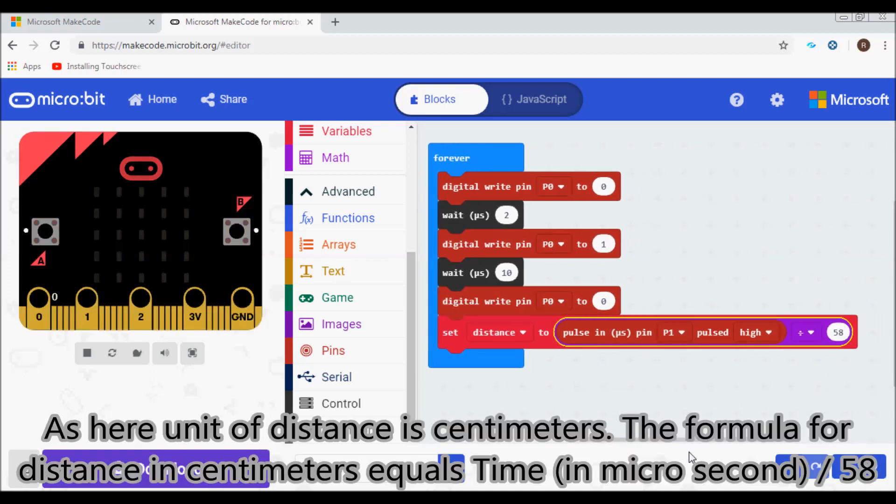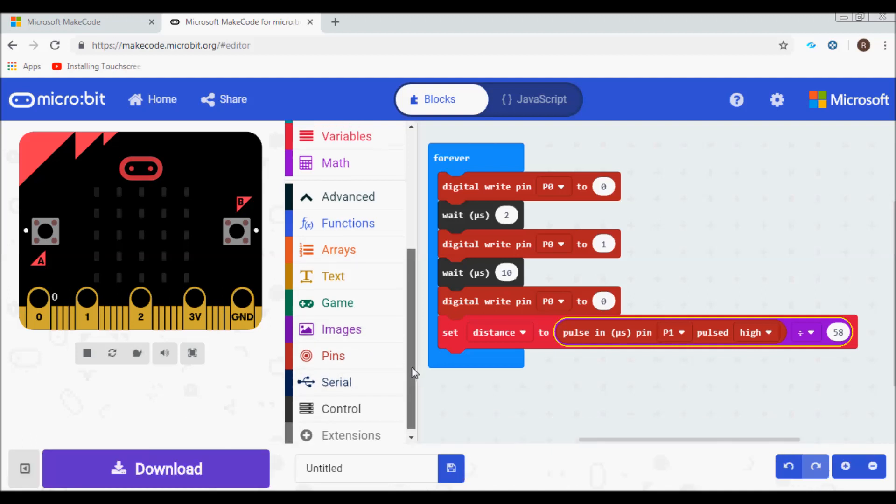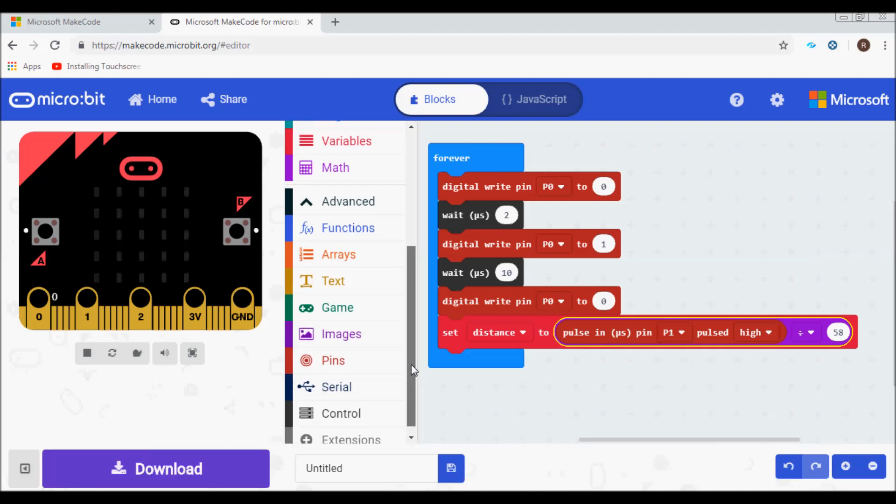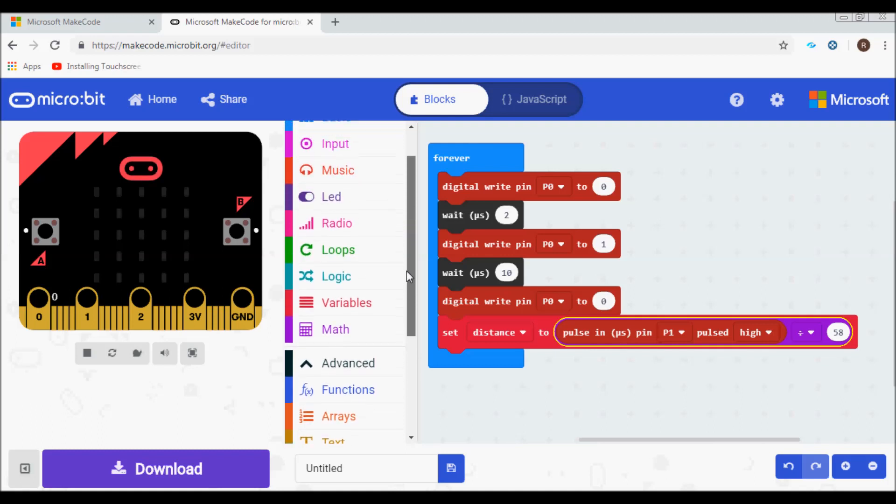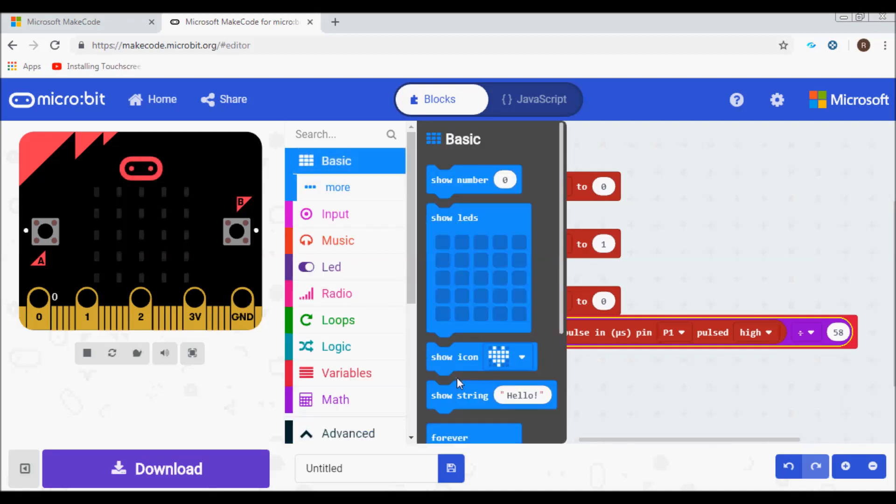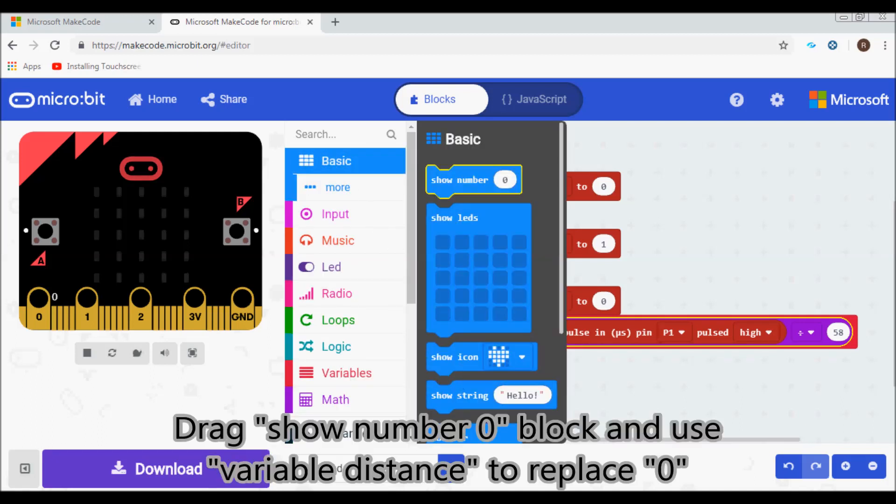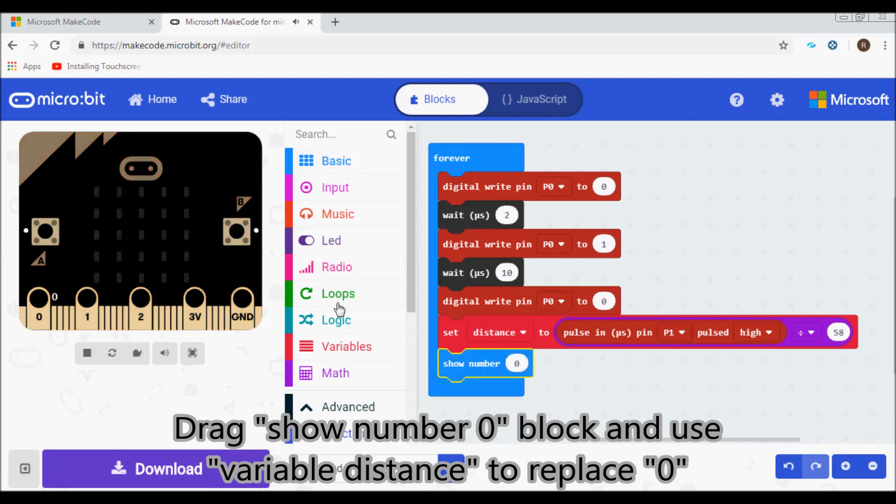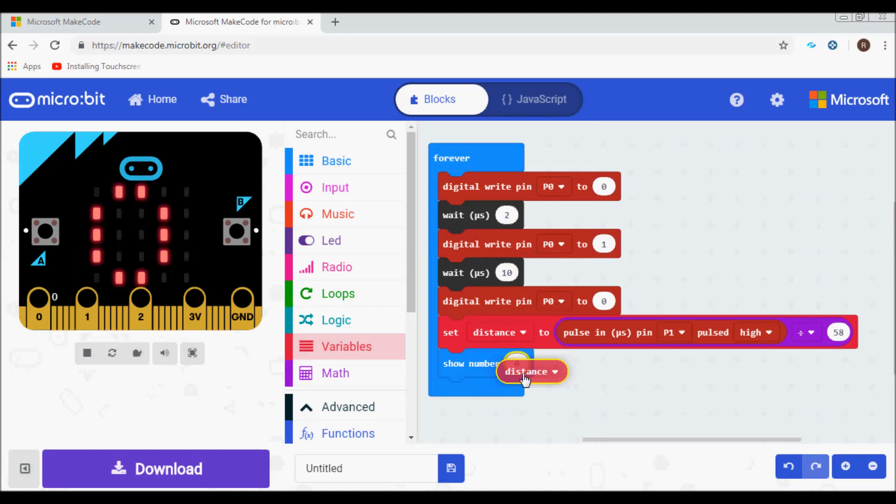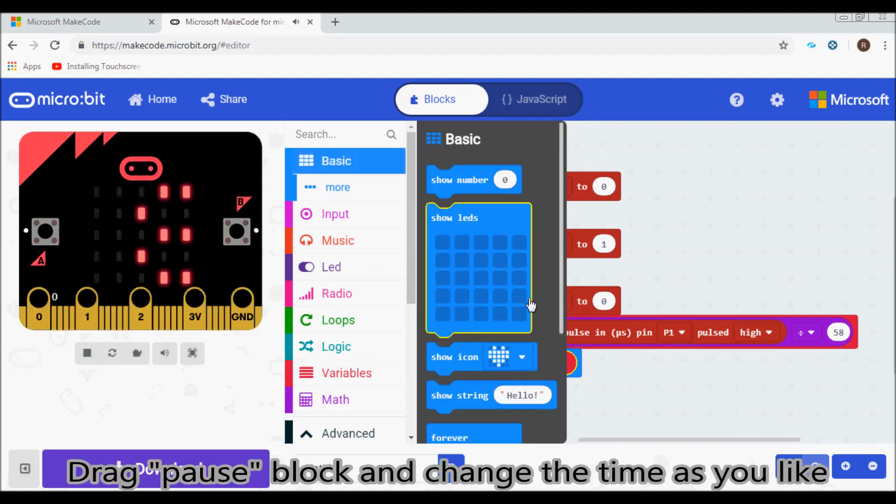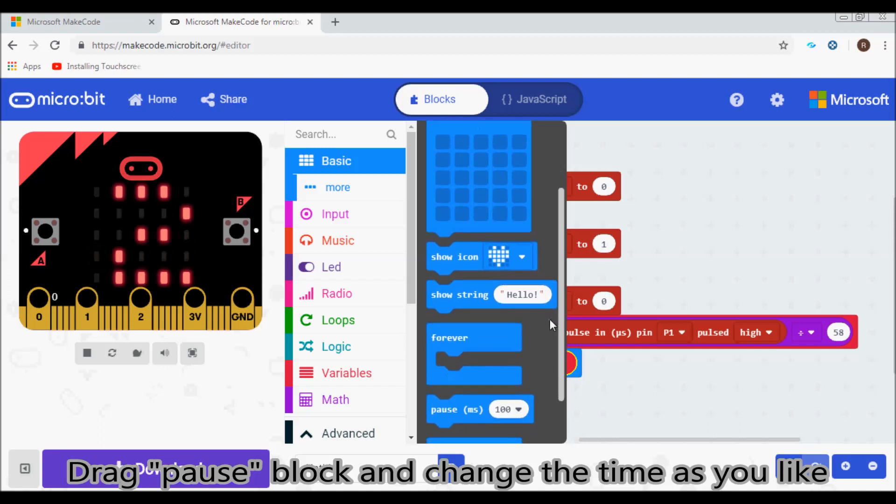The formula for distance in centimeters equals time in microseconds divided by 58. Drag the show number block and use the distance variable to replace 0. Drag the pause block and change the time as you like.